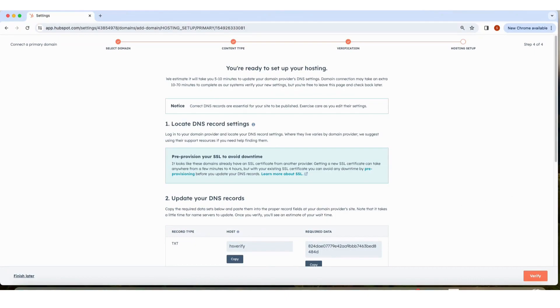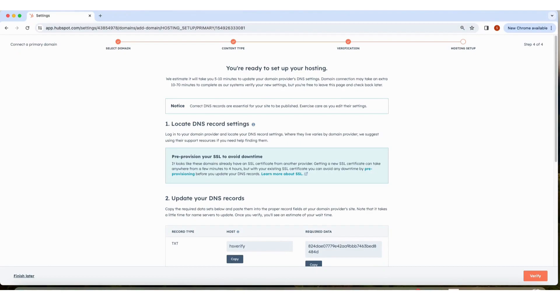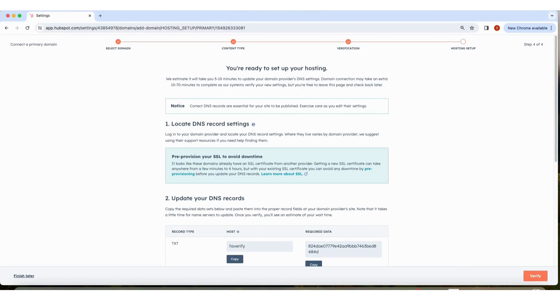For this step, you'll need to log into your DNS provider to access your DNS records. If you don't have access or are unsure how to do this, reach out to your IT team or contact your DNS provider directly. HubSpot also has detailed instructions on editing your DNS records that you can find in the description of this video.